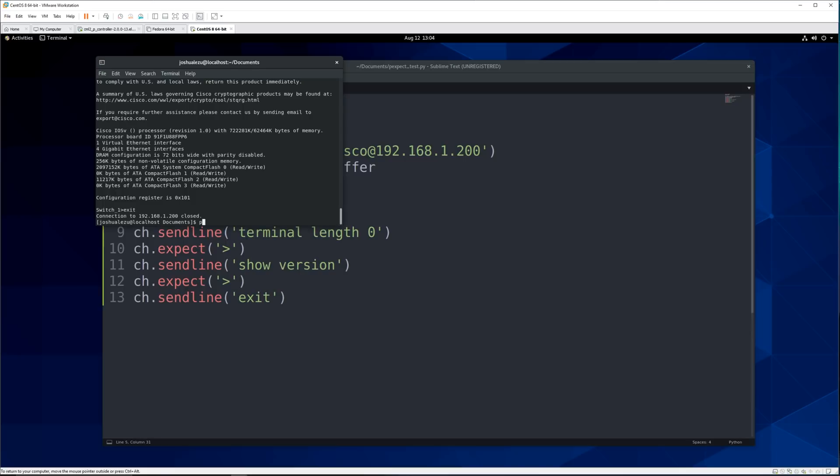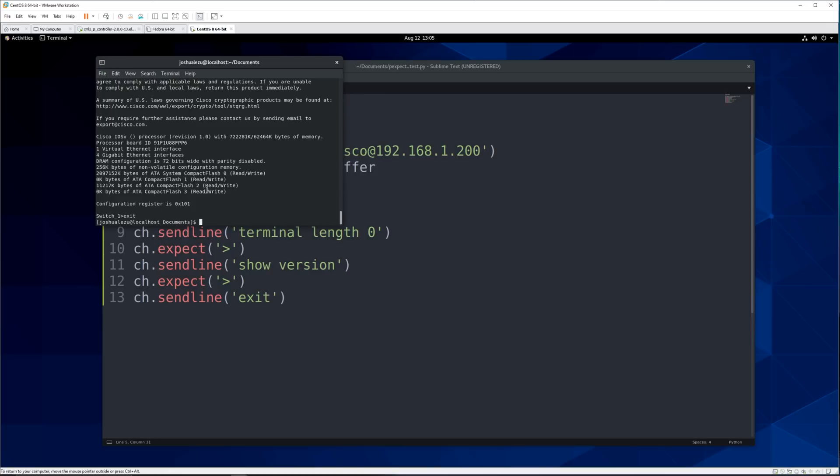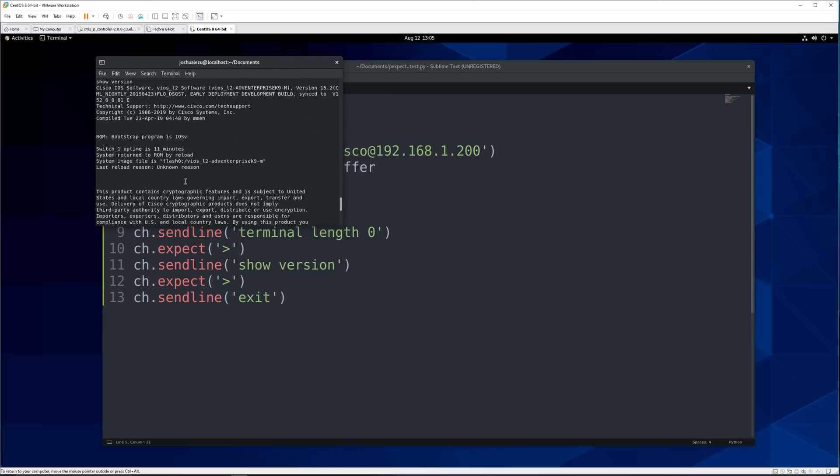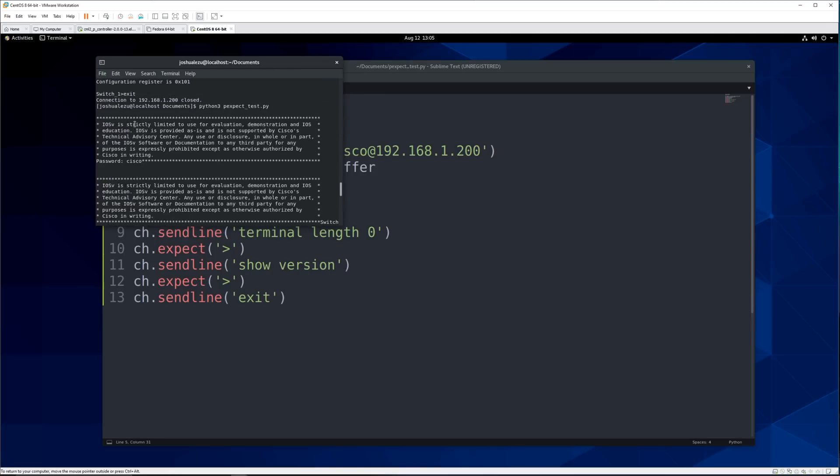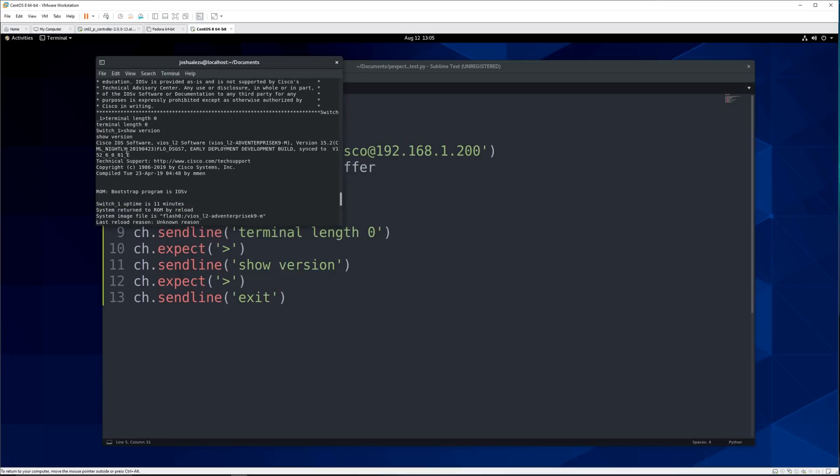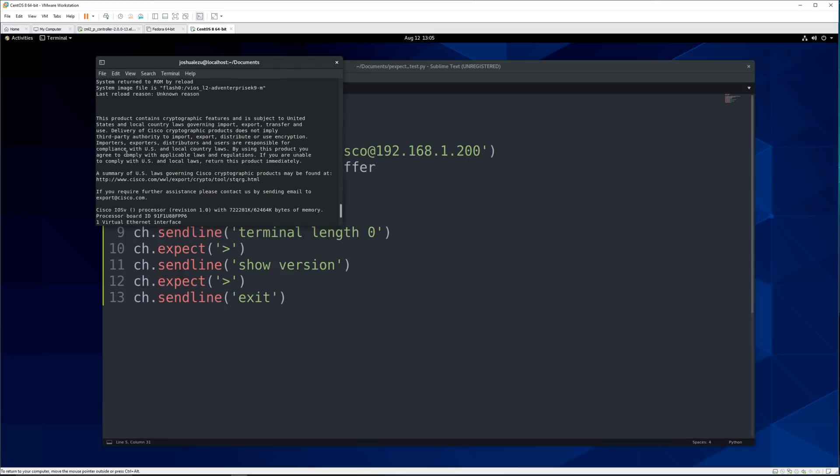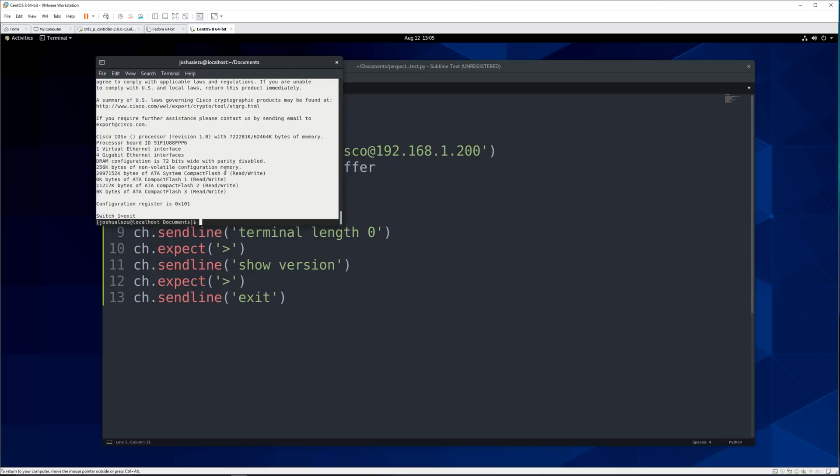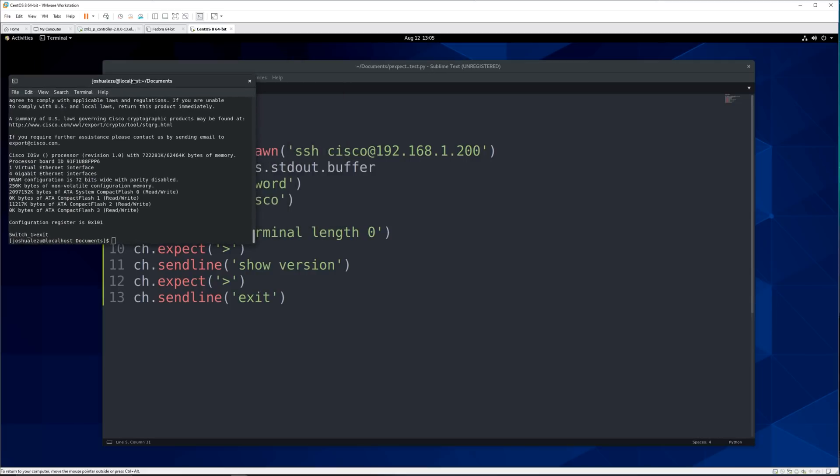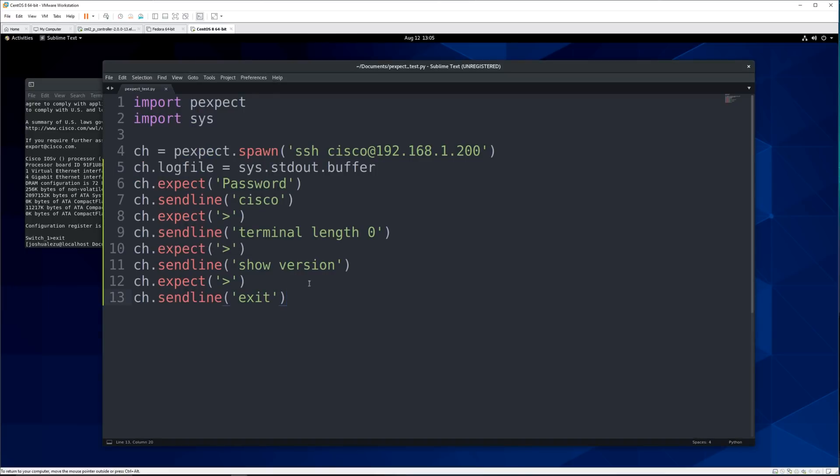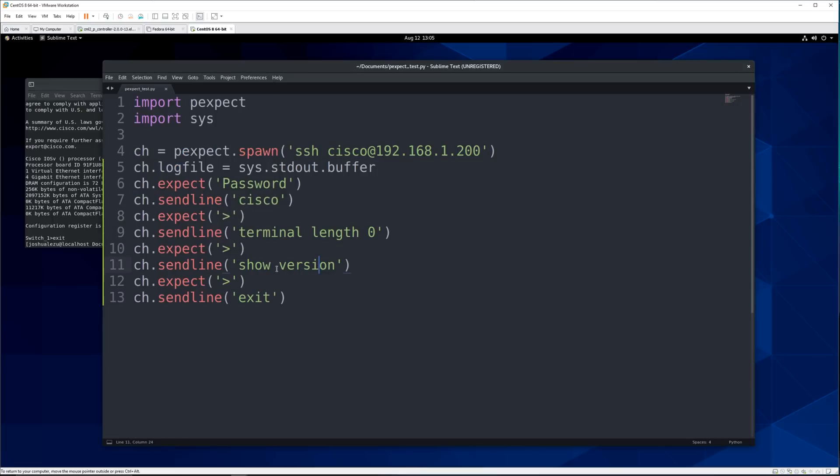So we'll say python and then our file name and it went fast but you can see that we logged into the switch. We did the same thing as we did before but this time it did it by itself. So that's great you know we're getting somewhere now but we still don't have the output saved onto our computer. So how can we do that?